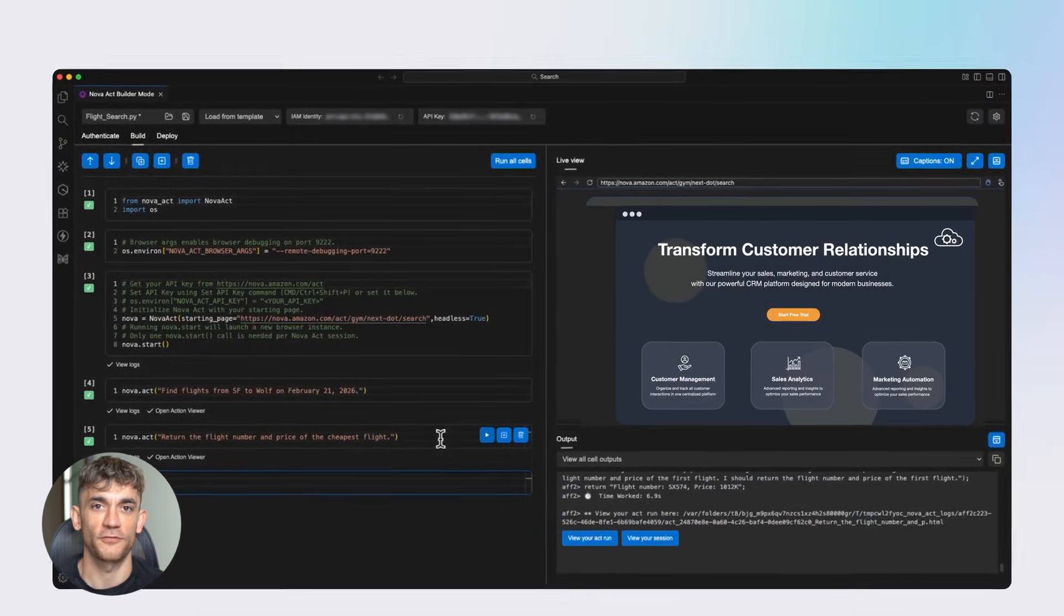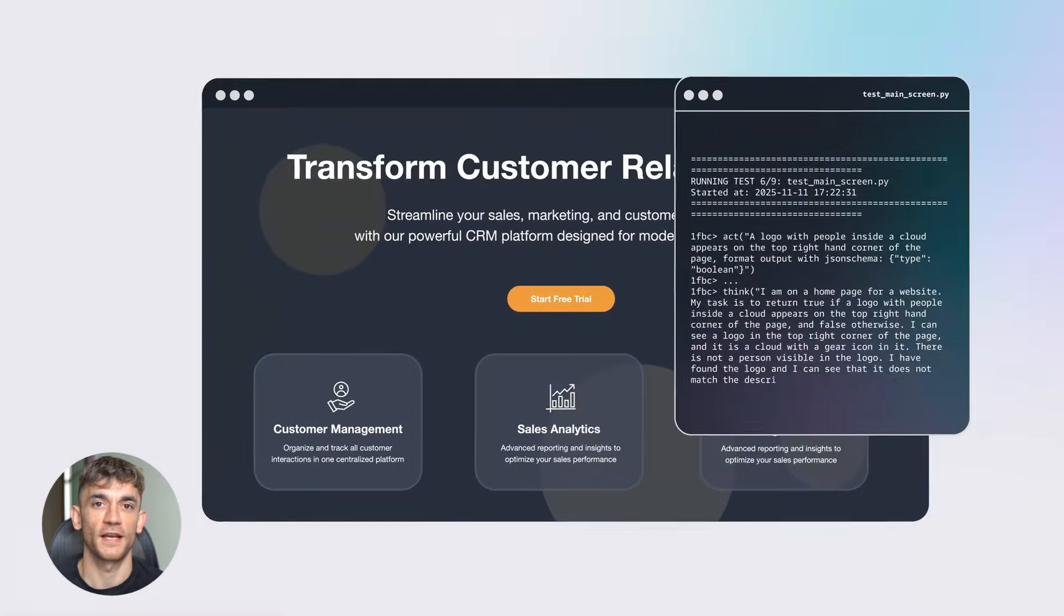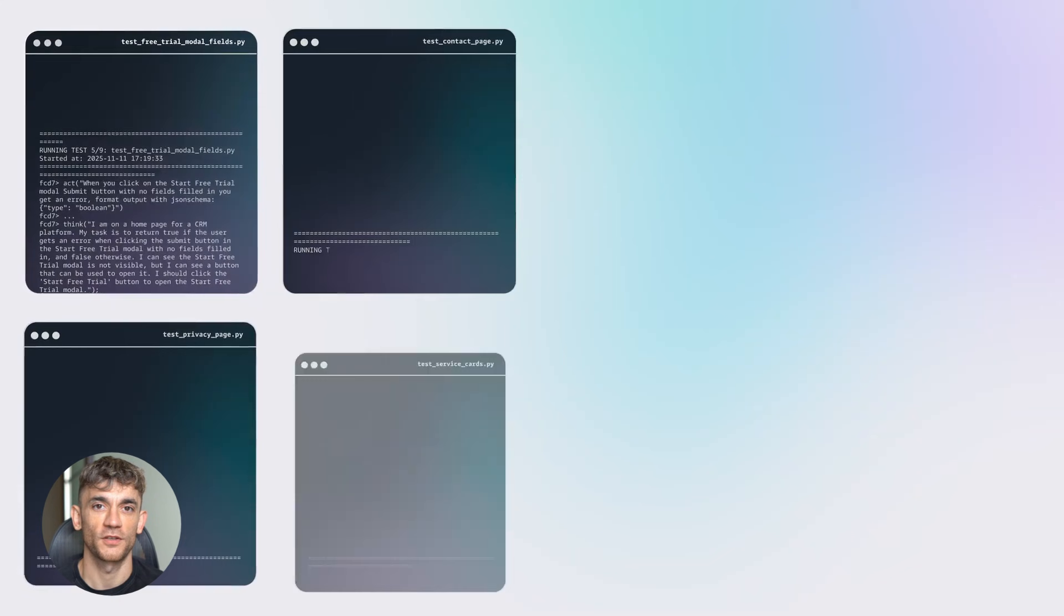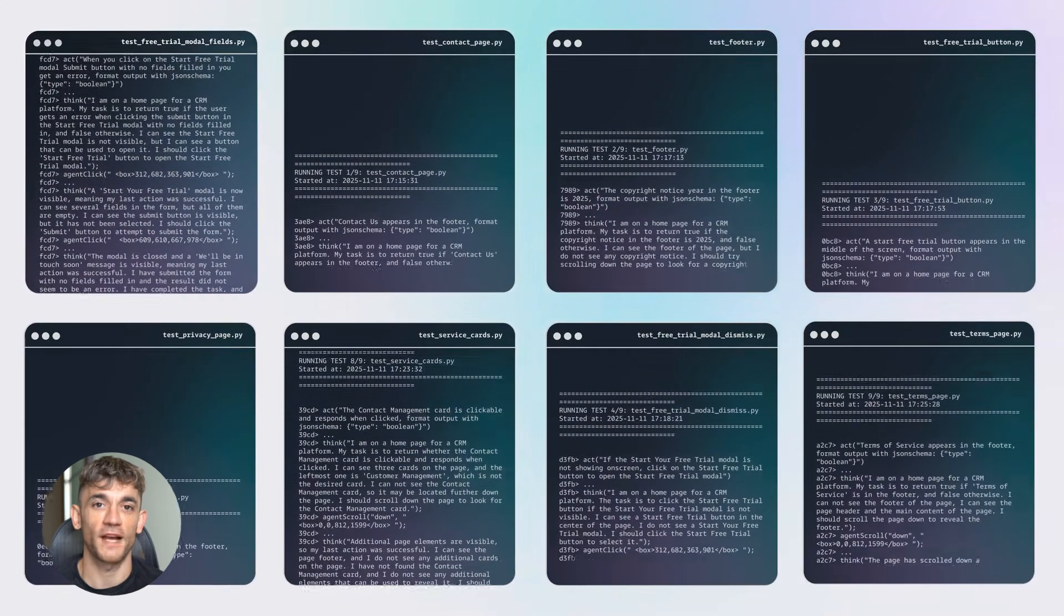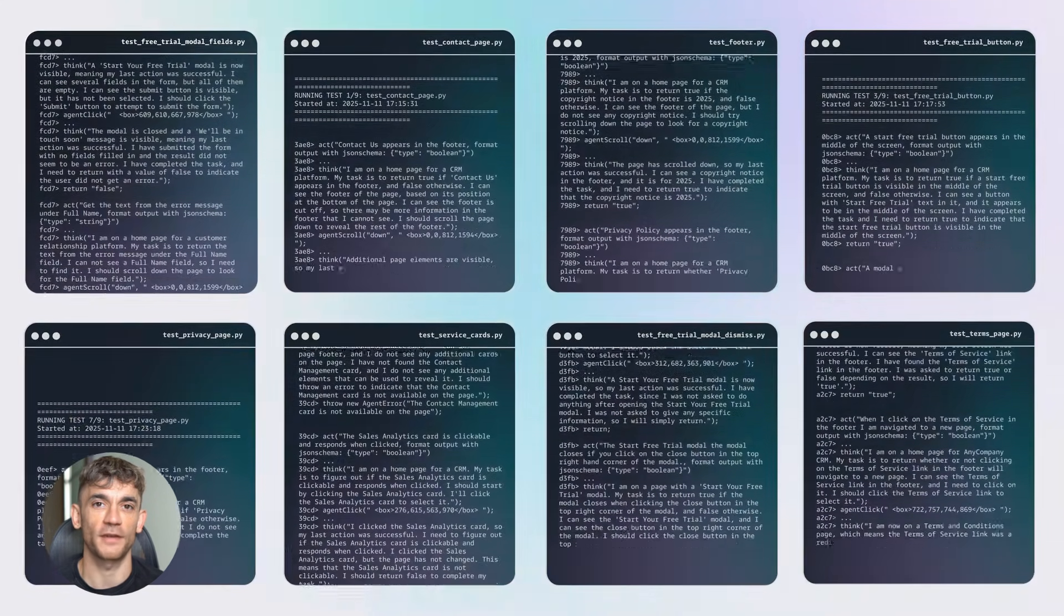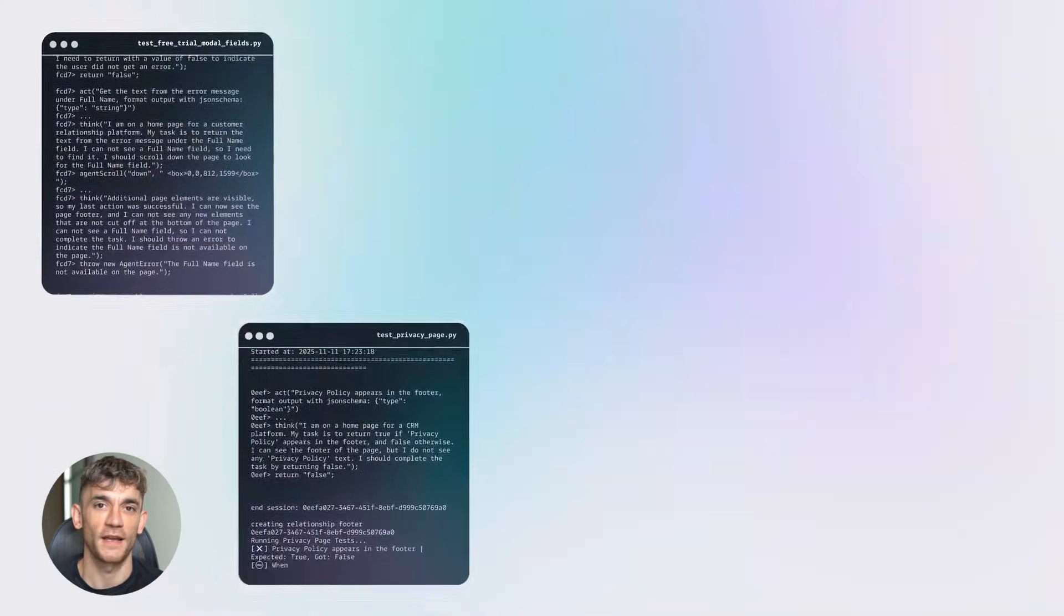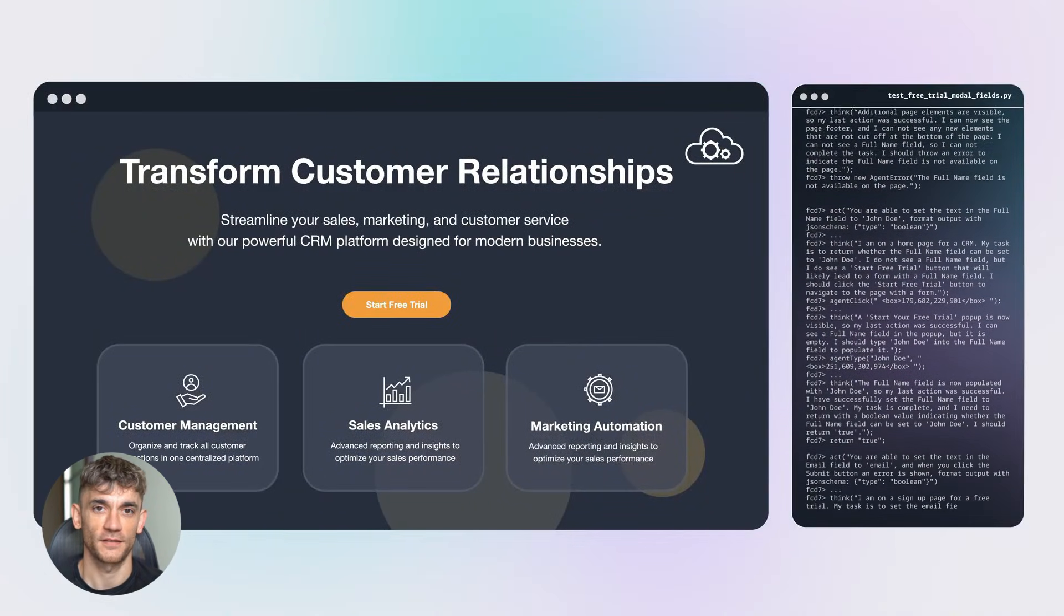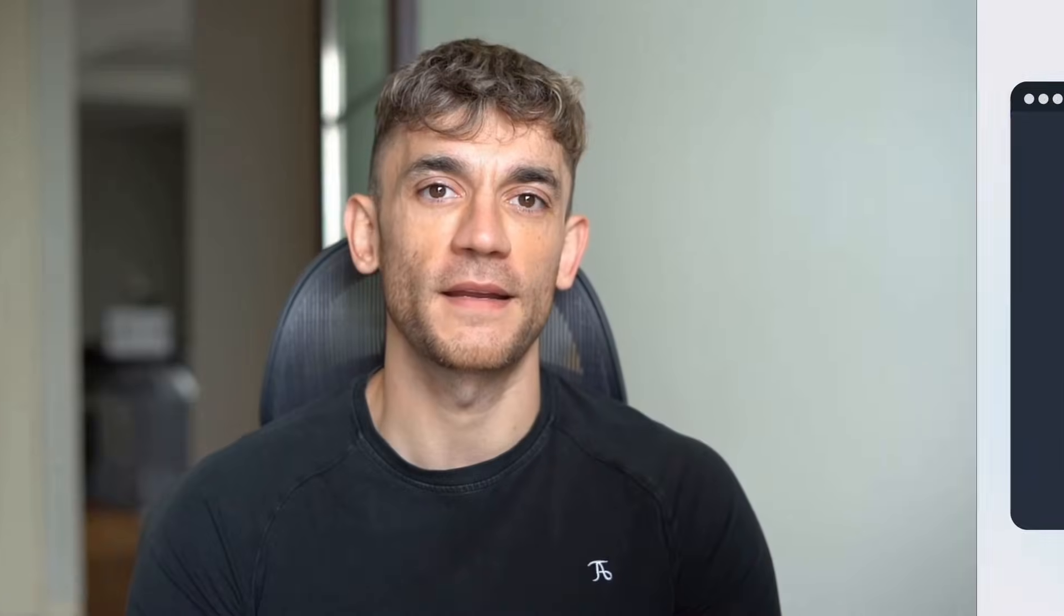Here's what makes this different from everything else out there. Most AI agents are just prototypes. They're cool demos that don't really work in the real world. Nova Act is production ready. That means real businesses are using it right now to automate real work and it's actually working. We're talking about enterprise level reliability here.